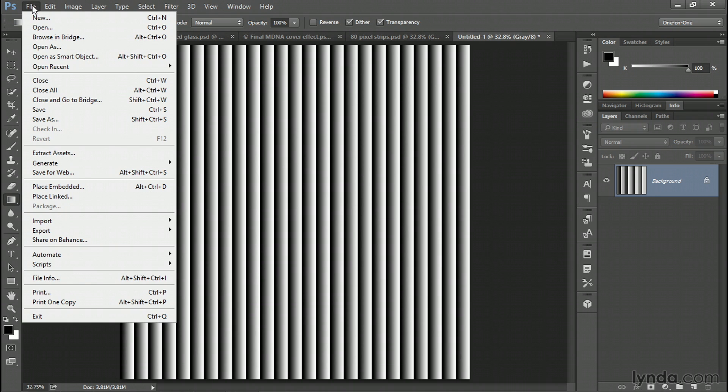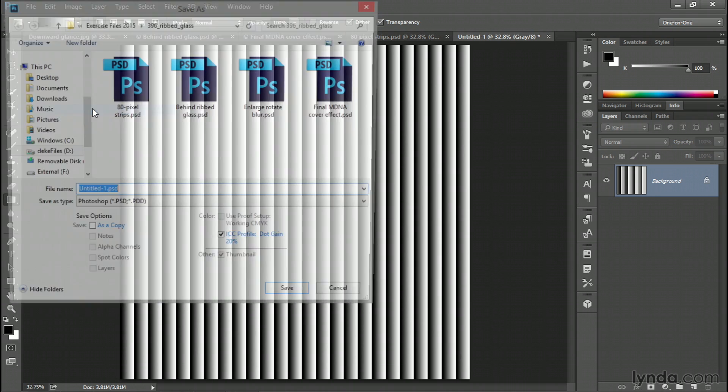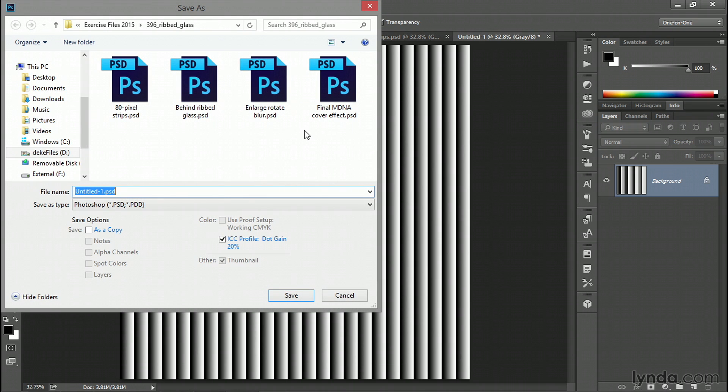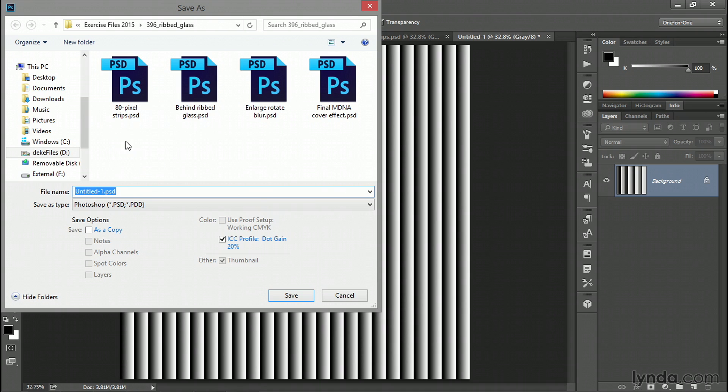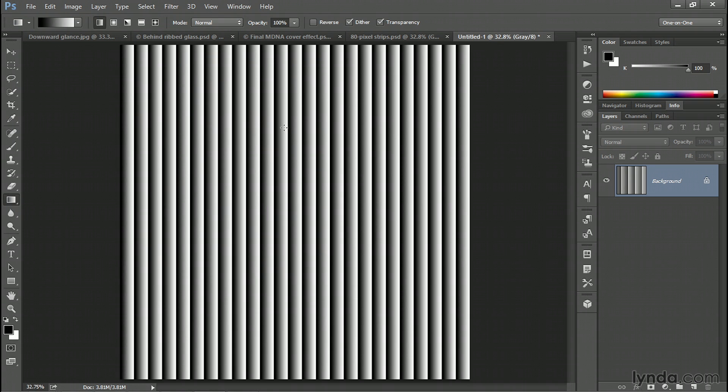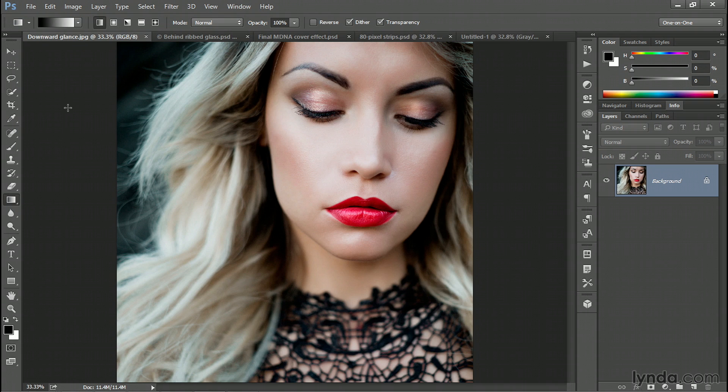In which case, go up to the File menu and choose the Save command. Then name the image anything you want. I called mine 80pixel strips.psd. Make sure your file format is set to native Photoshop, that is .psd, which is very important. Now in my case, I've already saved the file in advance. So I'll cancel out. And now I'll switch over to my original photograph.